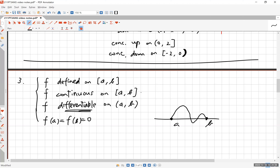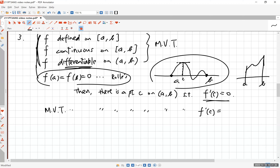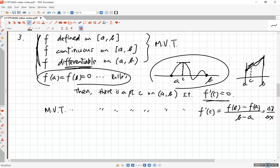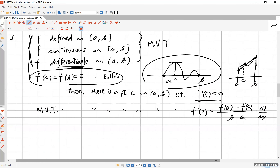If those first three hypotheses are satisfied, the Mean Value Theorem guarantees there is a point c such that f'(c) equals the slope of the secant line connecting (a, f(a)) and (b, f(b)) — that is, f'(c) = [f(b) − f(a)] / (b − a), which is the change in y divided by the change in x, the slope of the secant line between a and b.